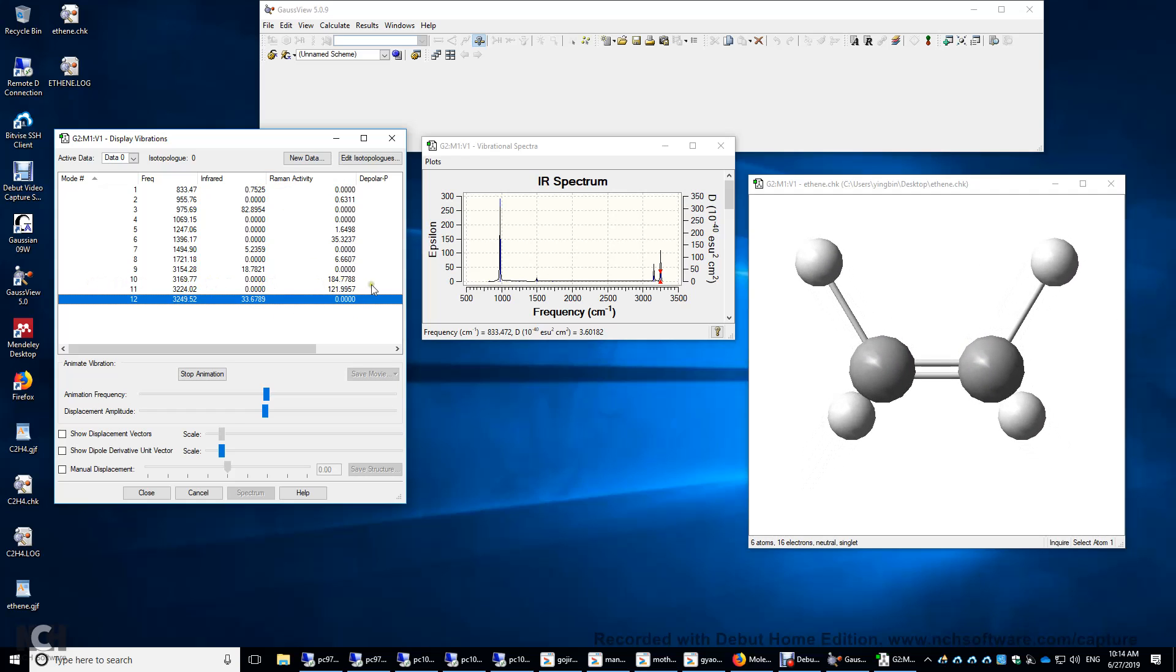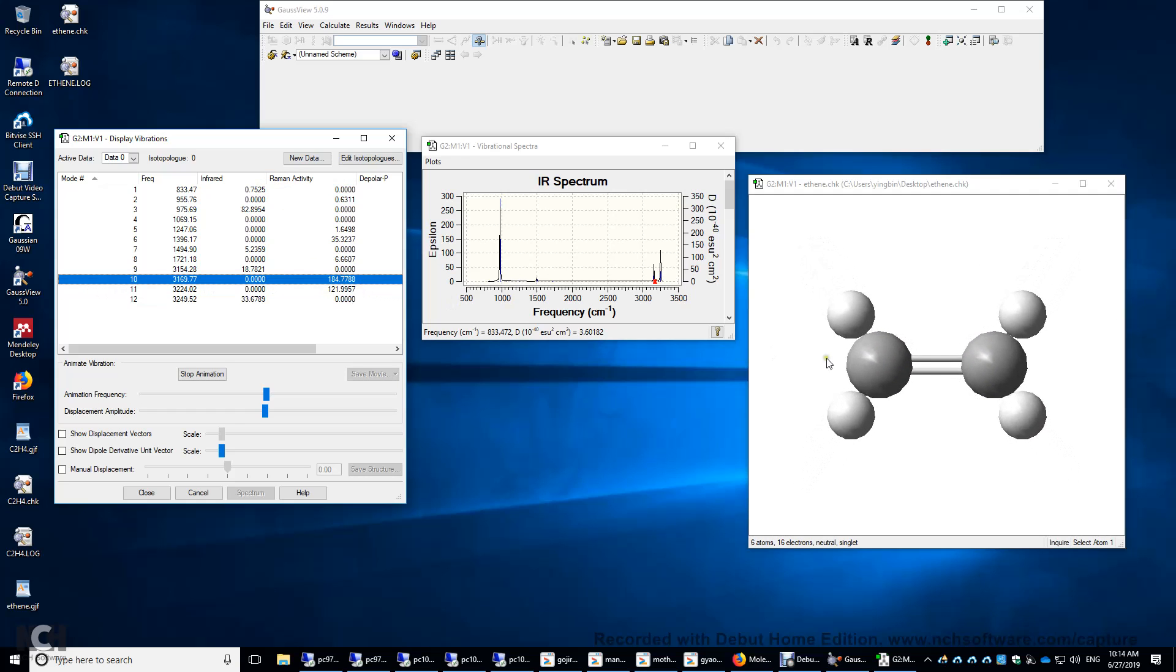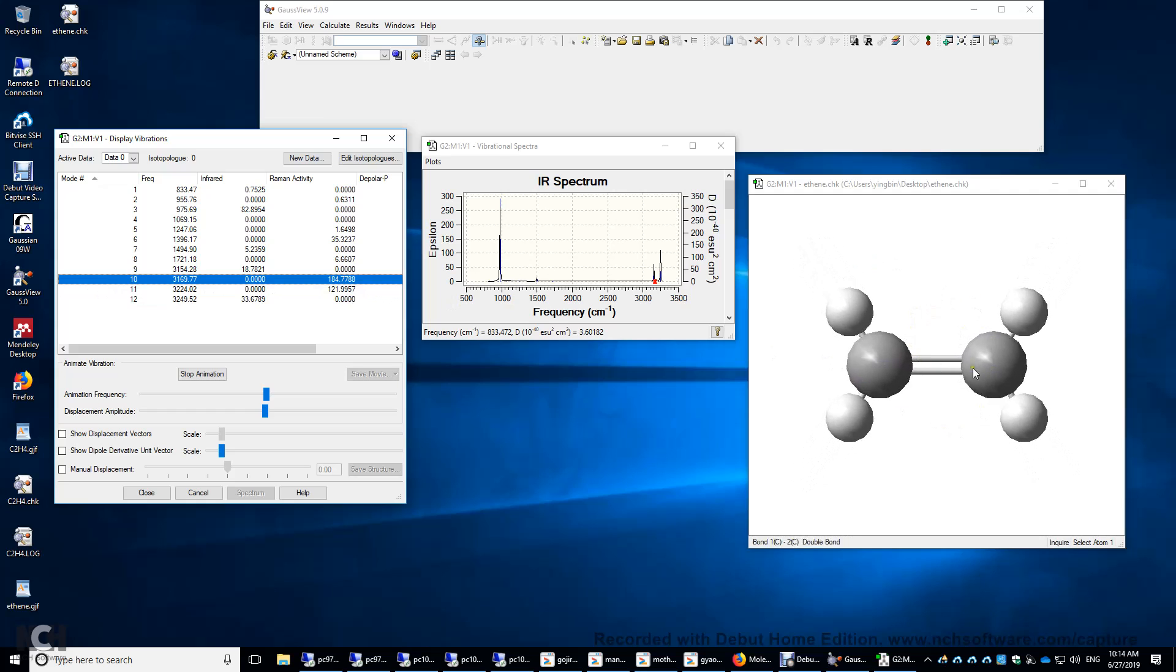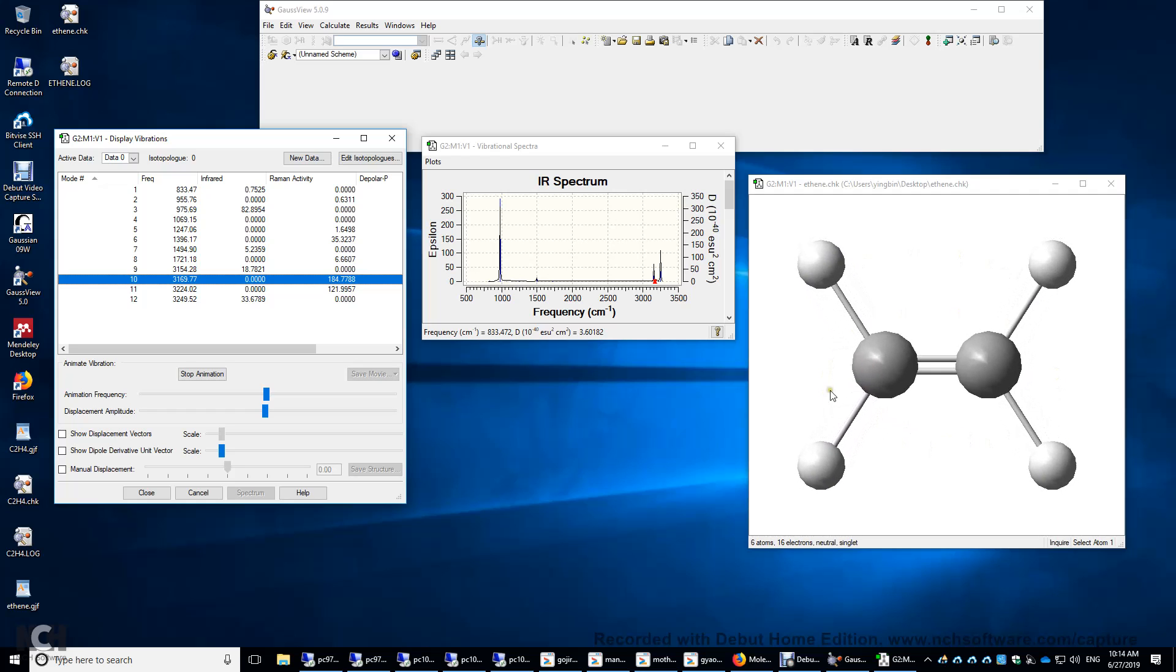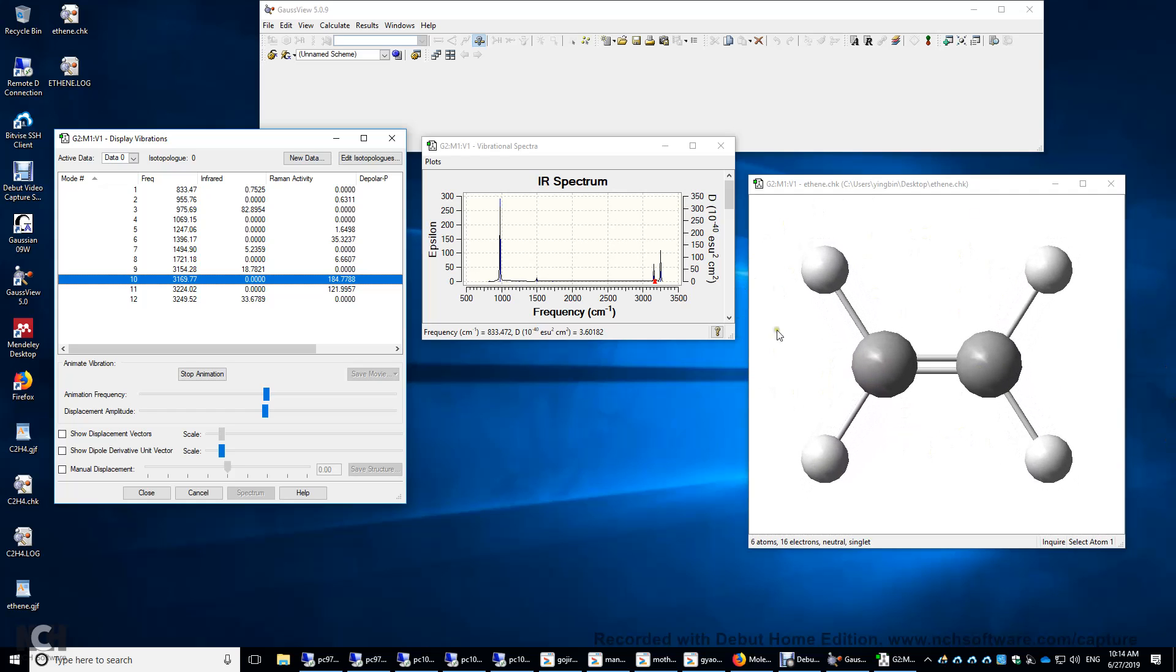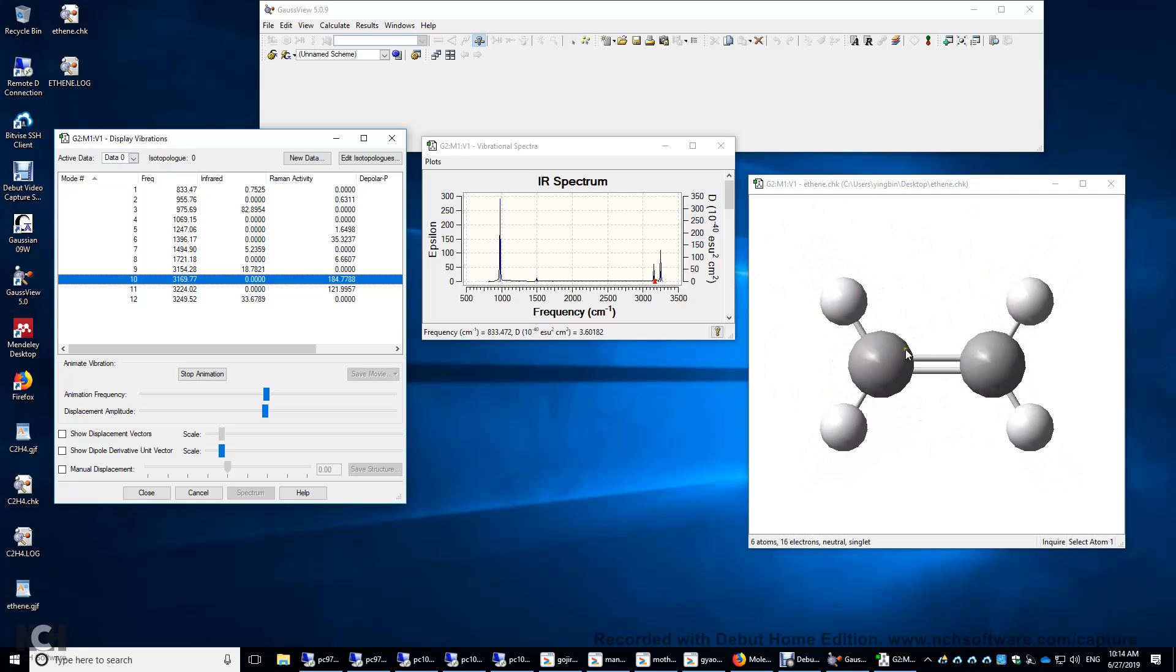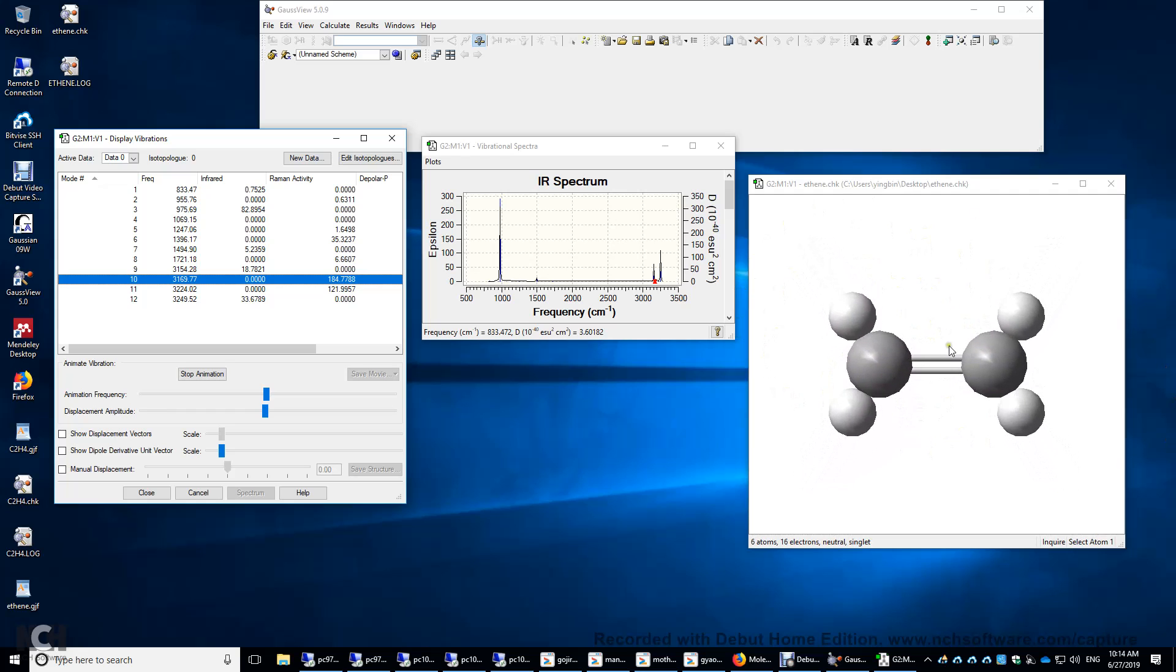Let's look at number 10. This mode changes the polarizability. Therefore, it's Raman active. But the dipole moment of this molecule during the vibration remains zero unchanged. Therefore, it's IR inactive.